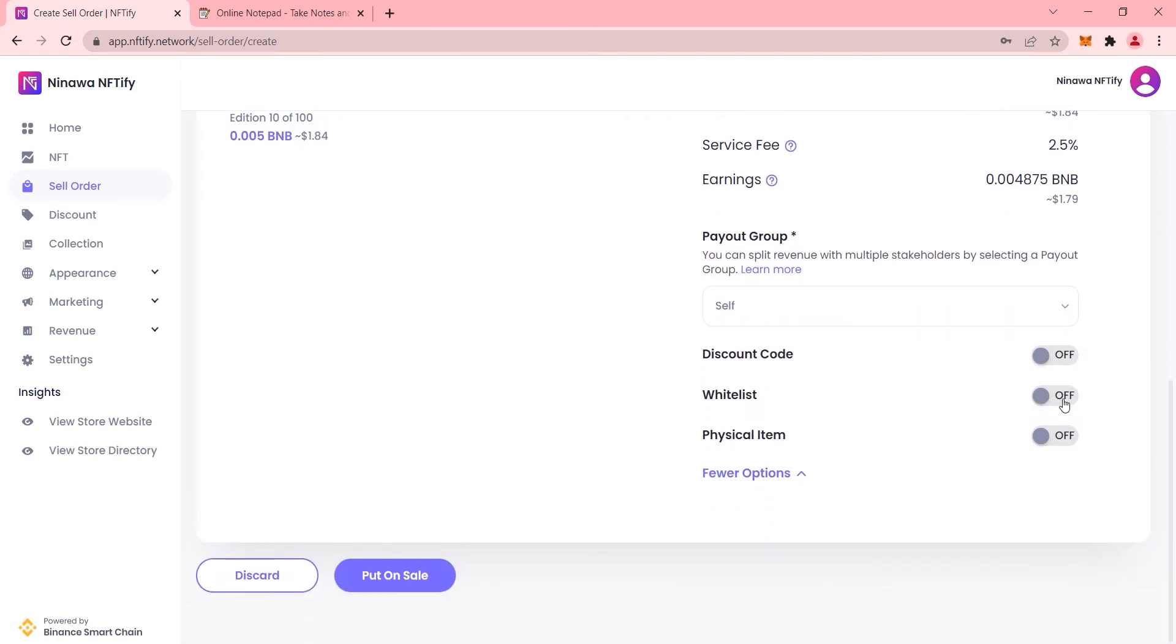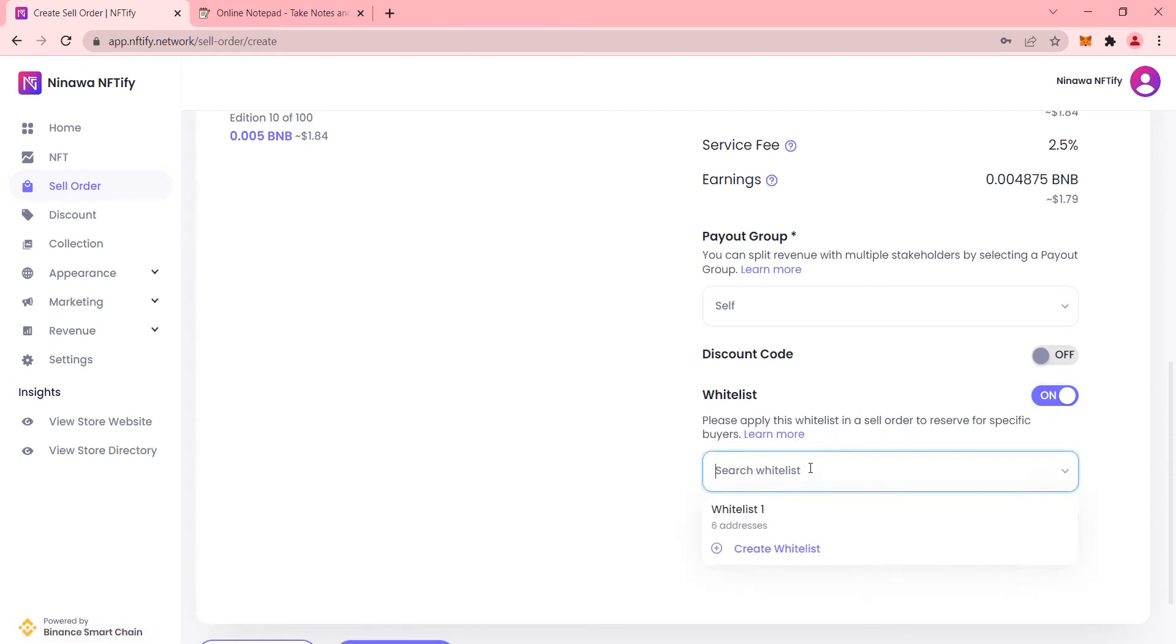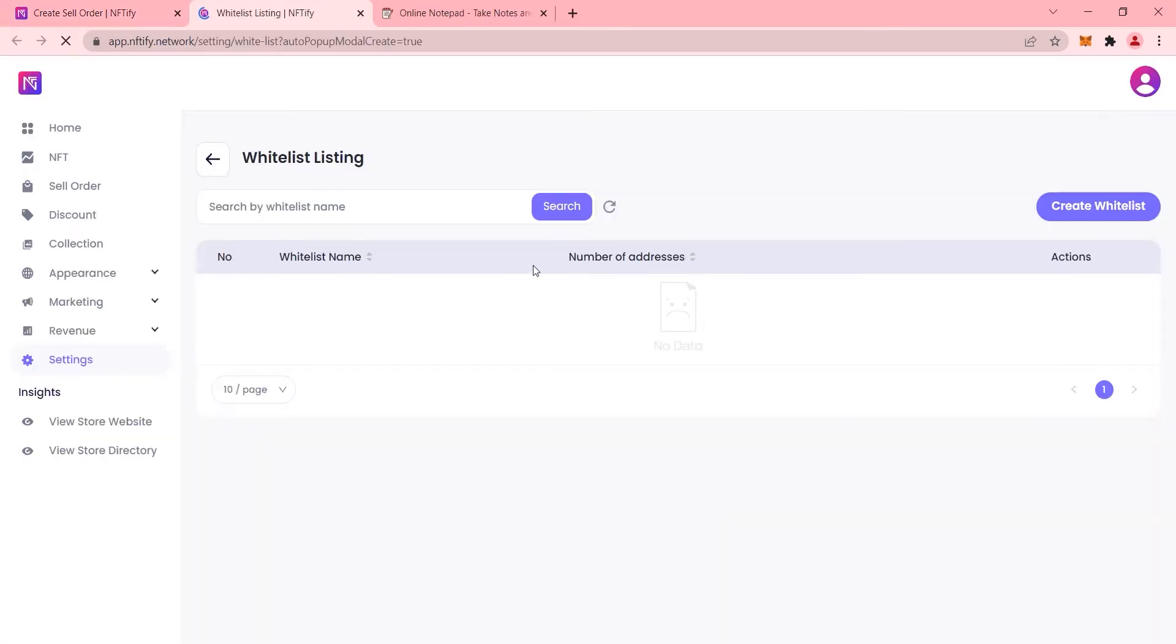In NIFTIFY, whitelists are applied on a per-sell order basis, and to create one, simply scroll down to whitelist when you're creating a sell order and choose create whitelist.